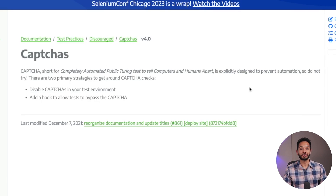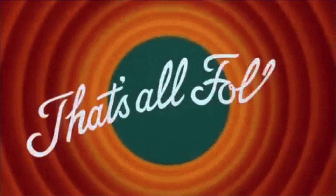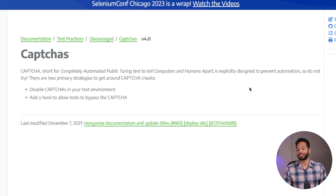As you can see right here, they said it's explicitly designed to prevent automation — so do not try. So there you go, guys. That's your answer. You should not try to automate CAPTCHA. So that's it for this video, guys. Alright, I'm kidding.